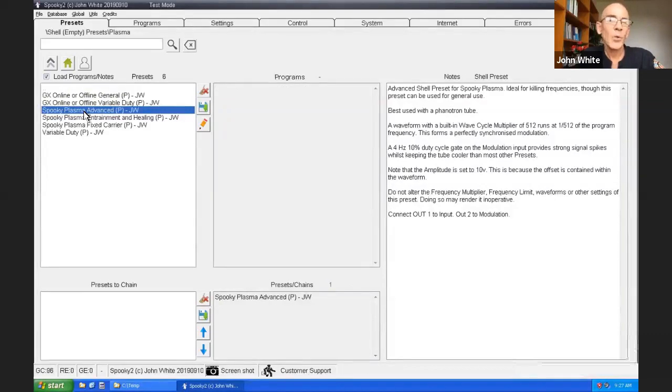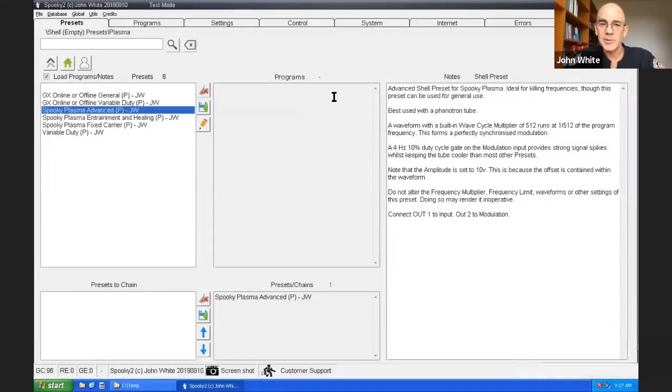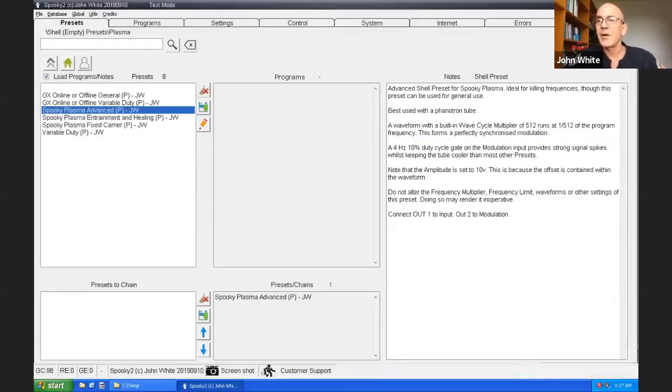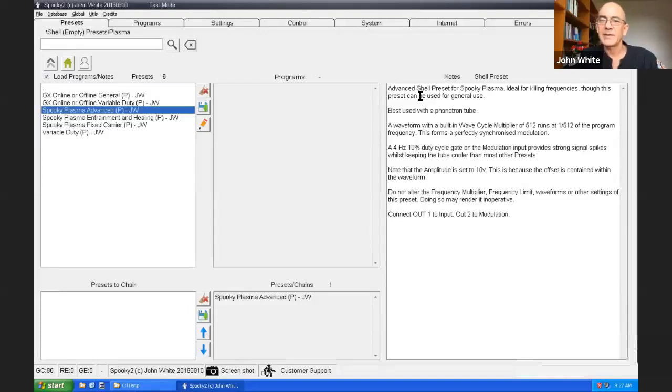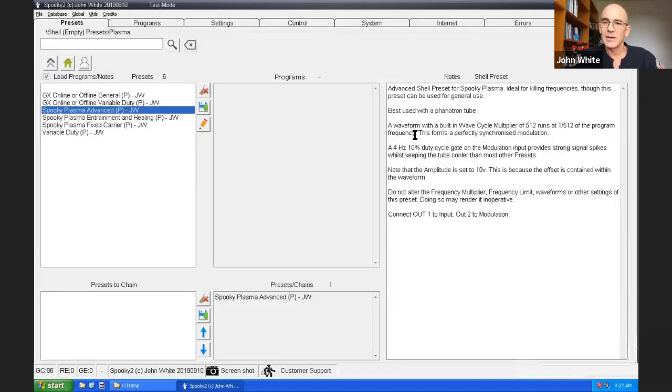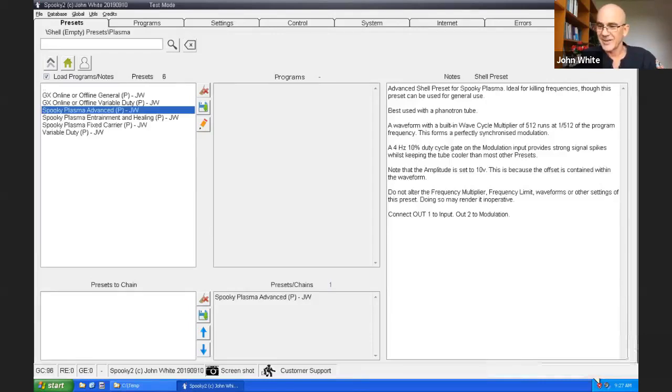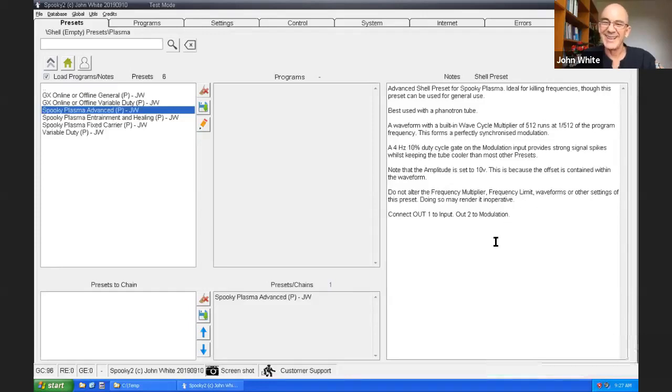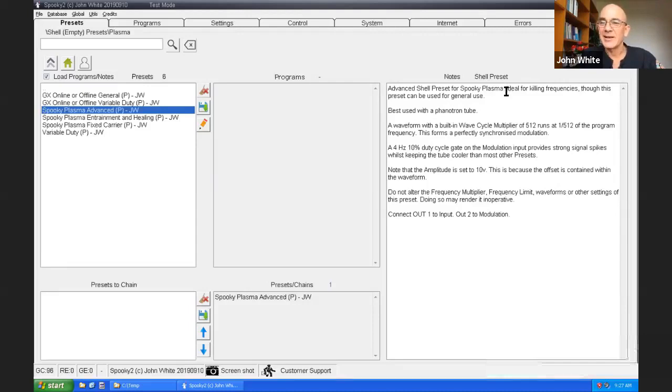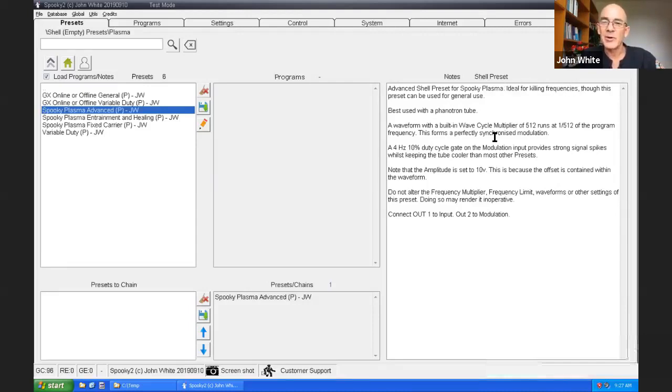Spooky Plasma can have a fixed carrier like the lesser life machines. But it's not as good as applying frequencies directly. And there's also a variable duty preset. Variable duty is good for applying a frequency range to your body. We'll choose the Plasma advanced so click on there. When you click on this preset, you'll notice that there's no programs loaded. In the notes, you'll see that it's ideal for killing frequencies, but it's good for general use as well.